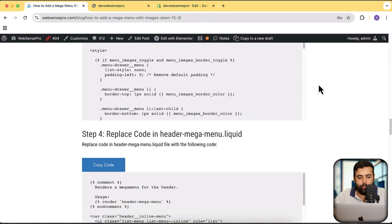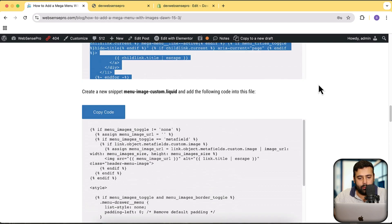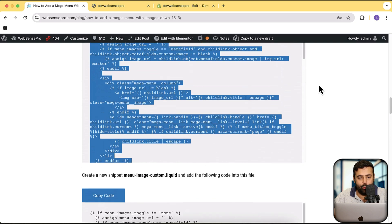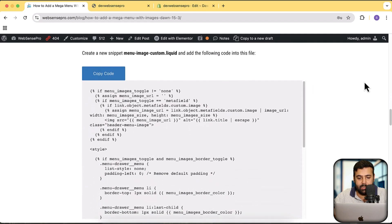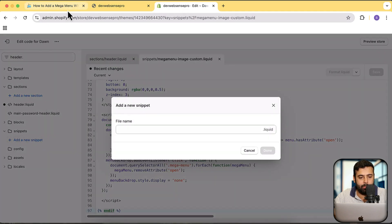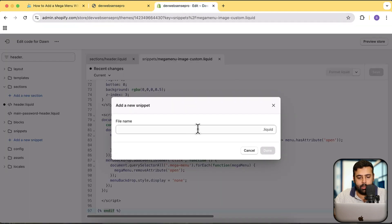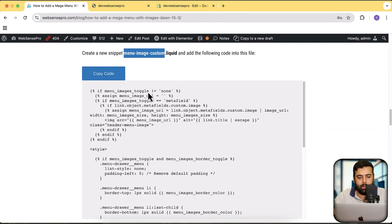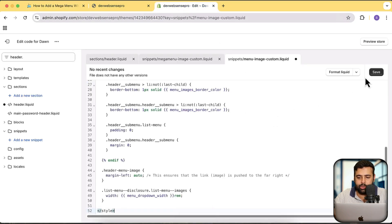In the third step we are supposed to create two snippets — that was the first one. Now I'll create the second snippet. Click on Add a New Snippet and name it menu-image-custom. Click Done, then copy the code from the article and paste it here, then click Save.